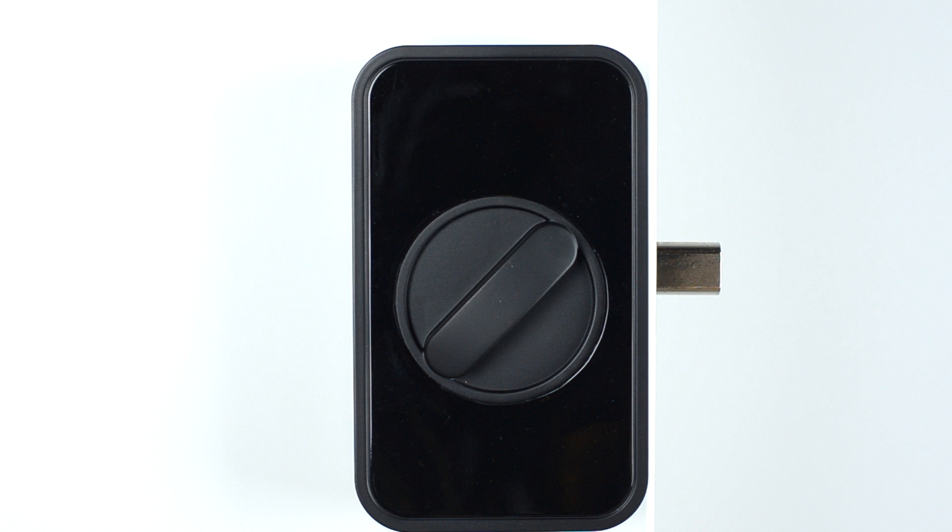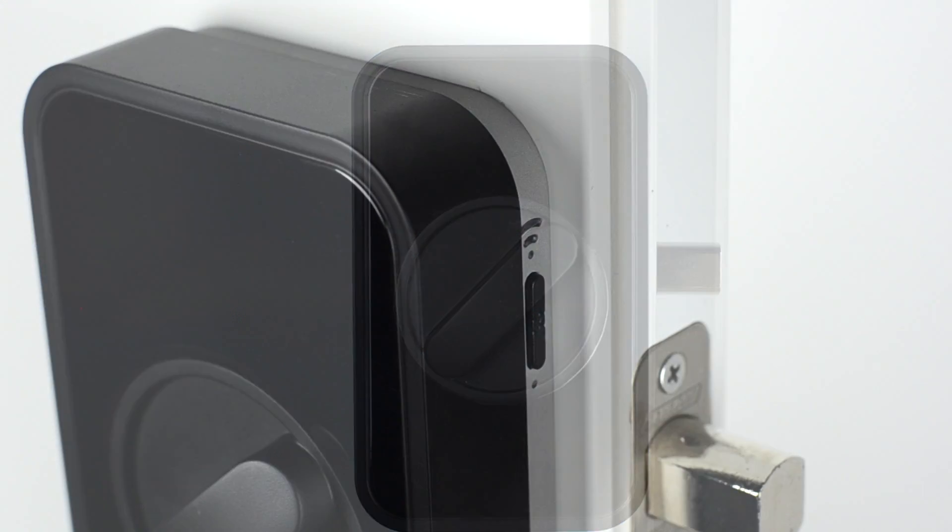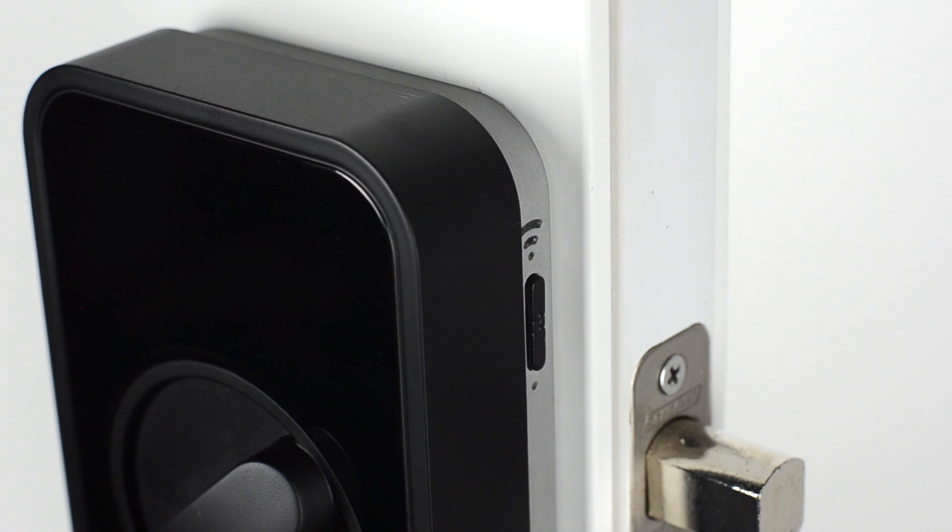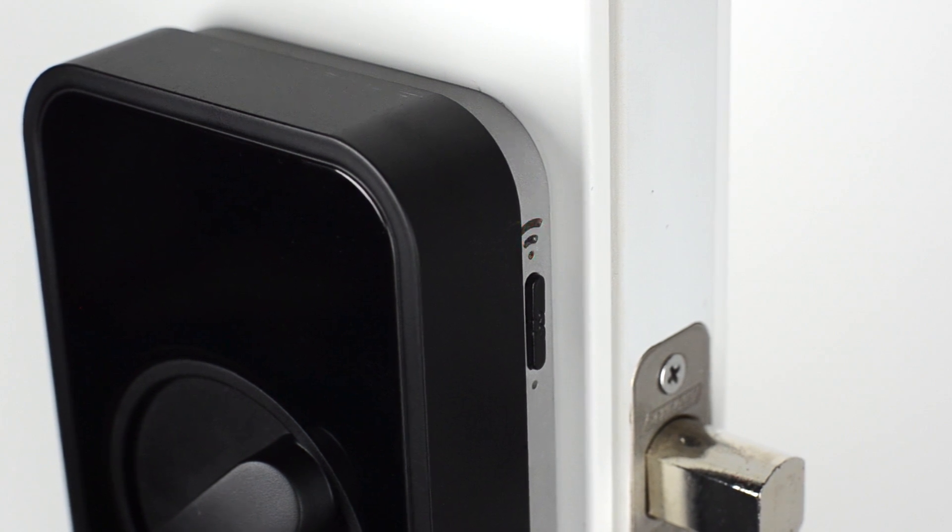If you're having trouble setting up Lockitron or connecting it to your Wi-Fi network, this video will walk you through a few troubleshooting steps. If the Wi-Fi LED is blinking red, Lockitron cannot find or connect to the network using the information provided.